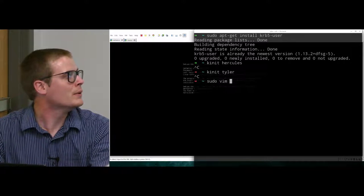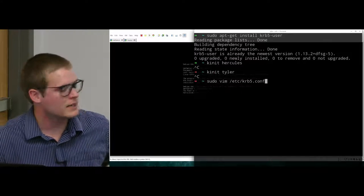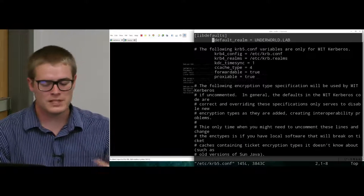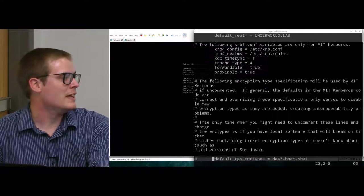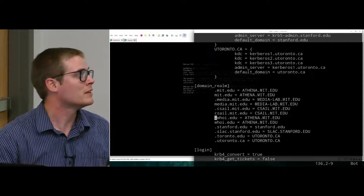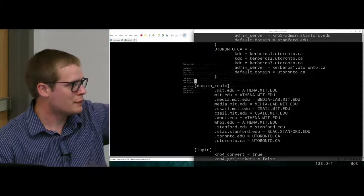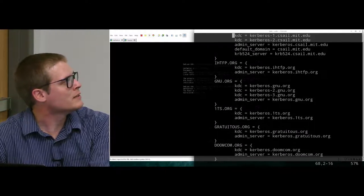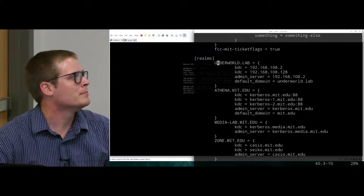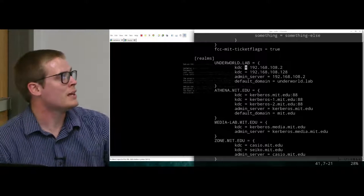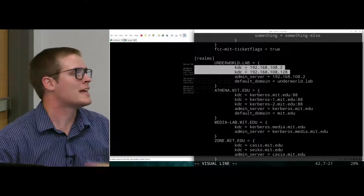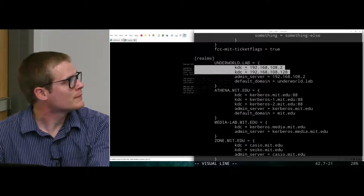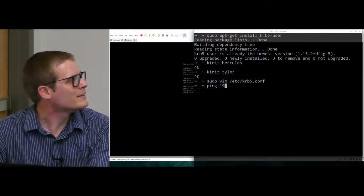So one of the first places you want to look if you can't kinit is I'm going to go to this krb5.conf file. This is the config file for Kerberos. Some points of interest here is your default realm. For me it's underworld.lab. And then by default the Kerberos config file has all of this stuff from MIT. And you just need to add your own domain. So I added my realm, which is underworld.lab. Then I point it to my KDC. And this is my own IP address. So this is my Linux KDC. And the one beneath it is my Active Directory, which is acting as a KDC as well.